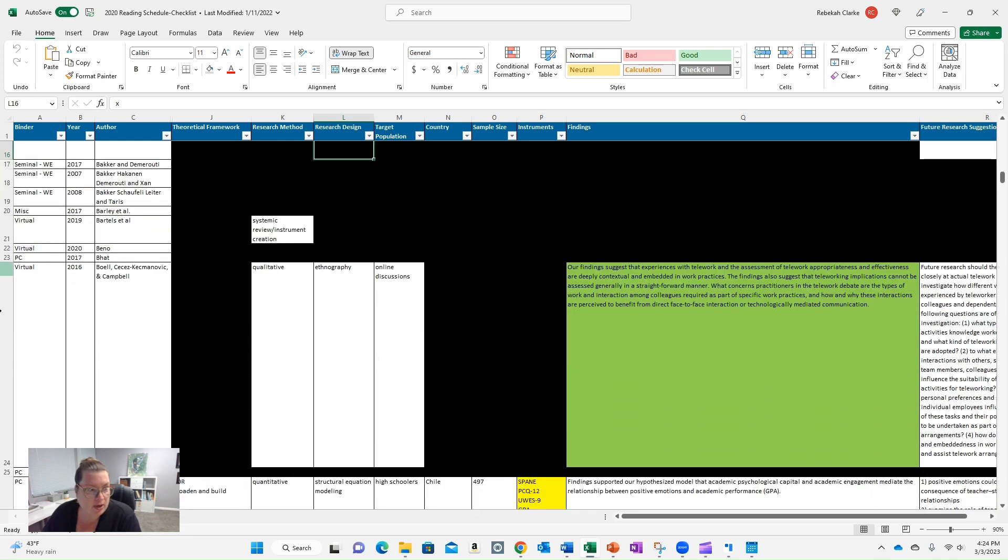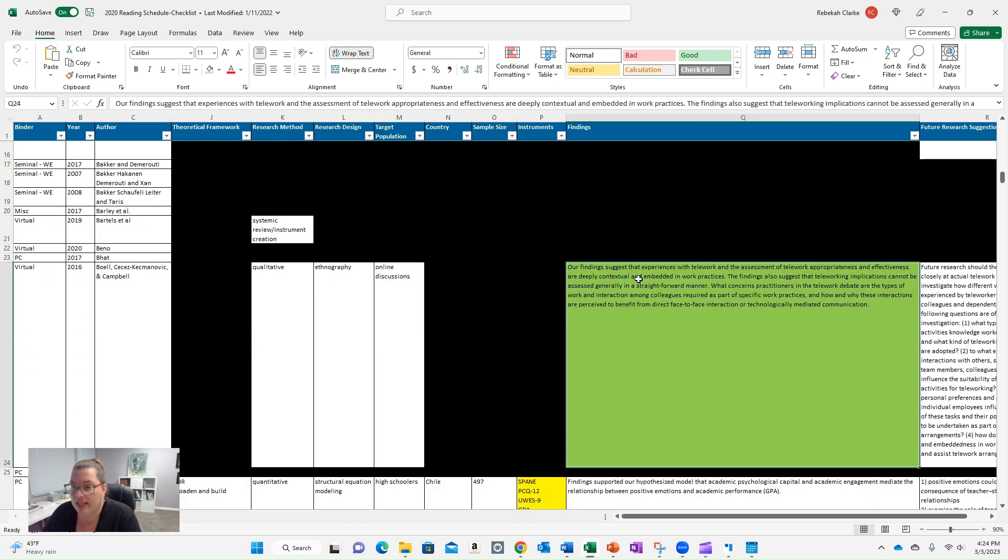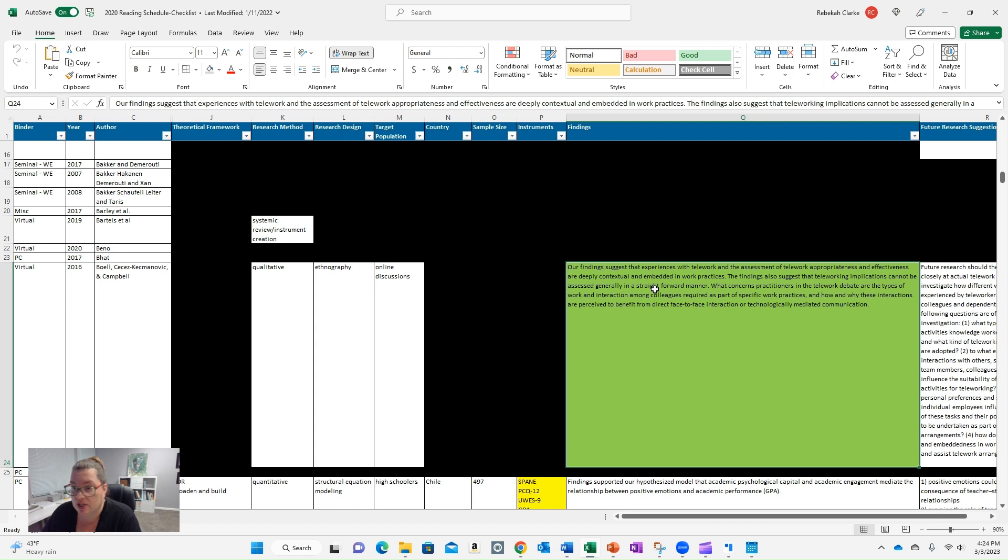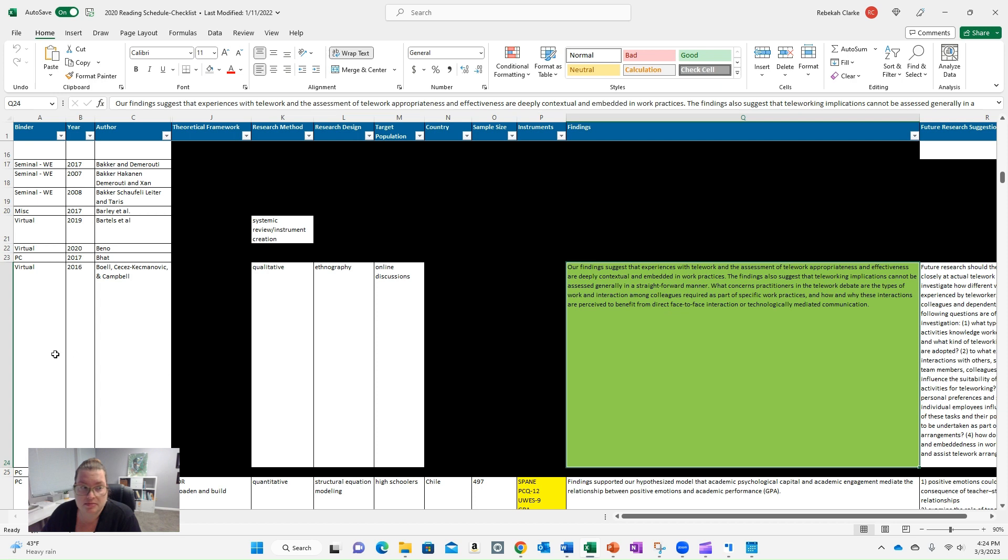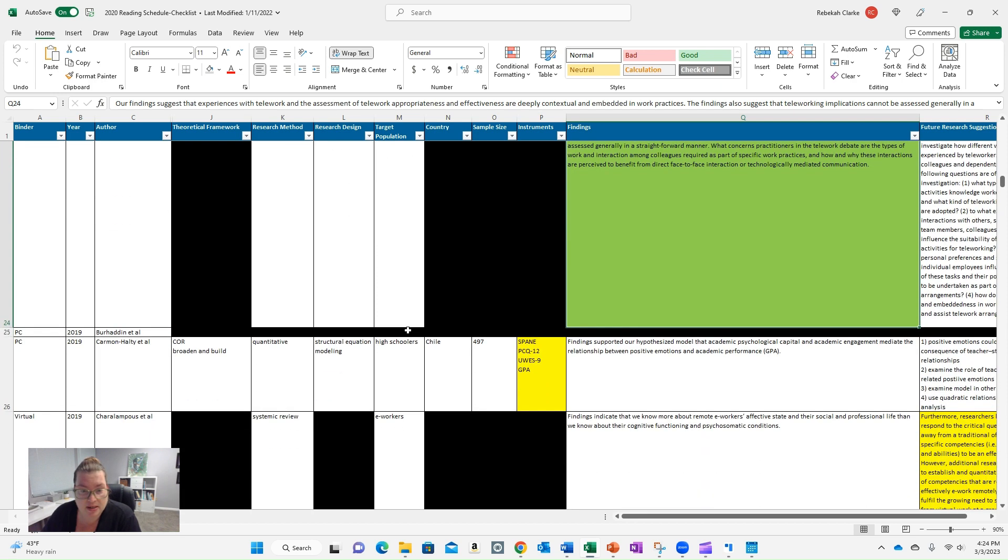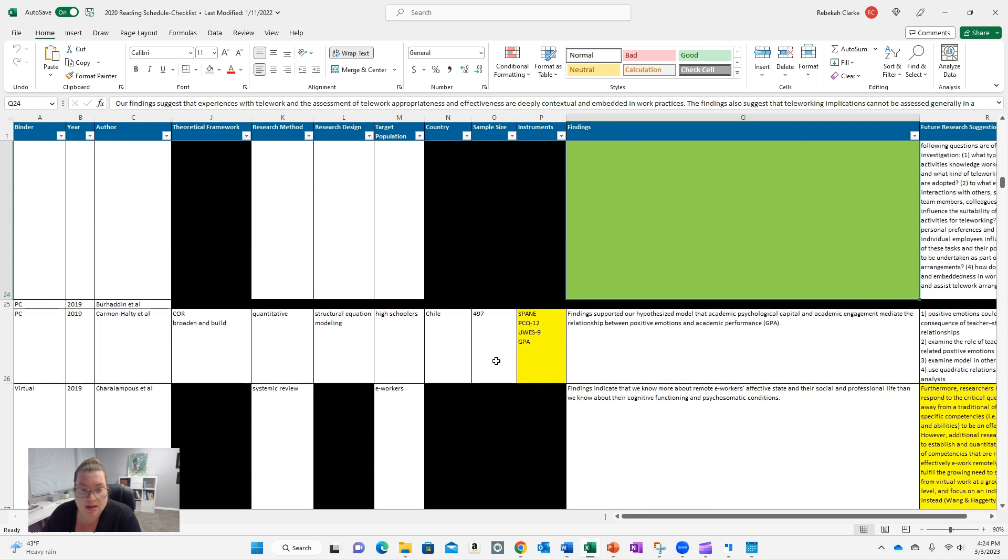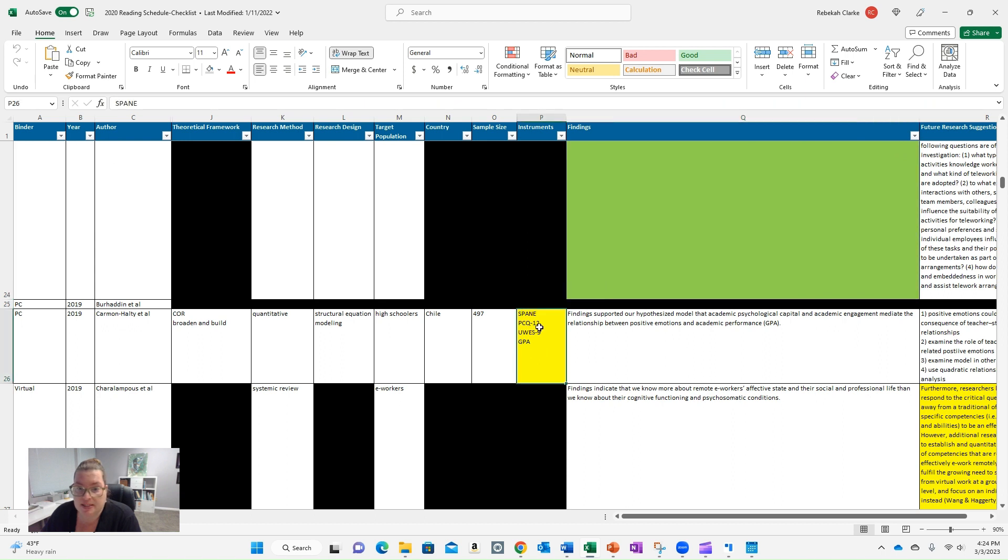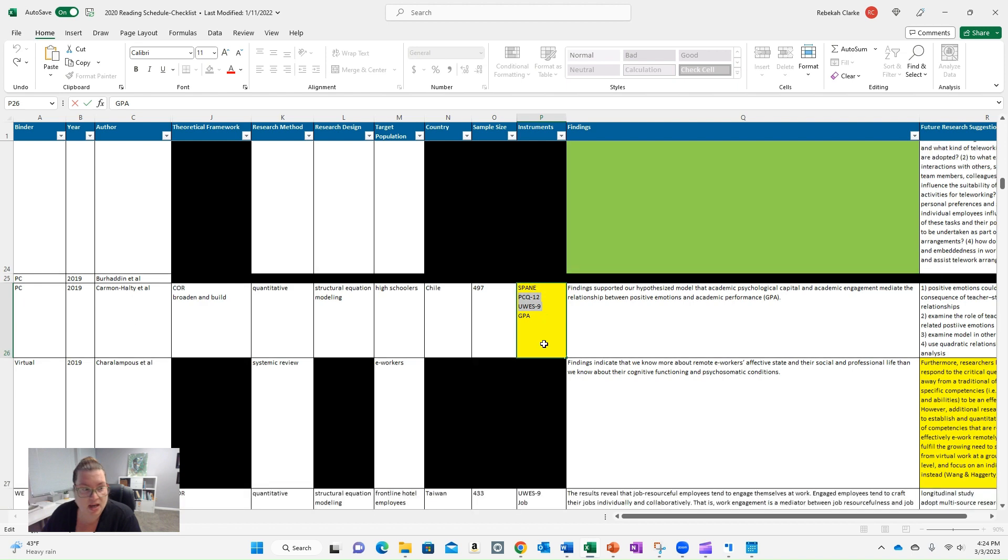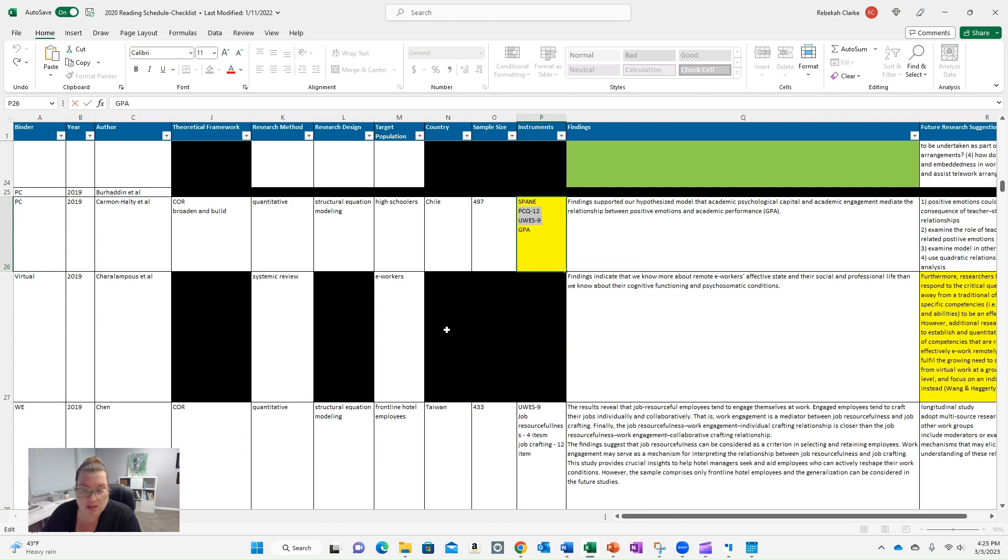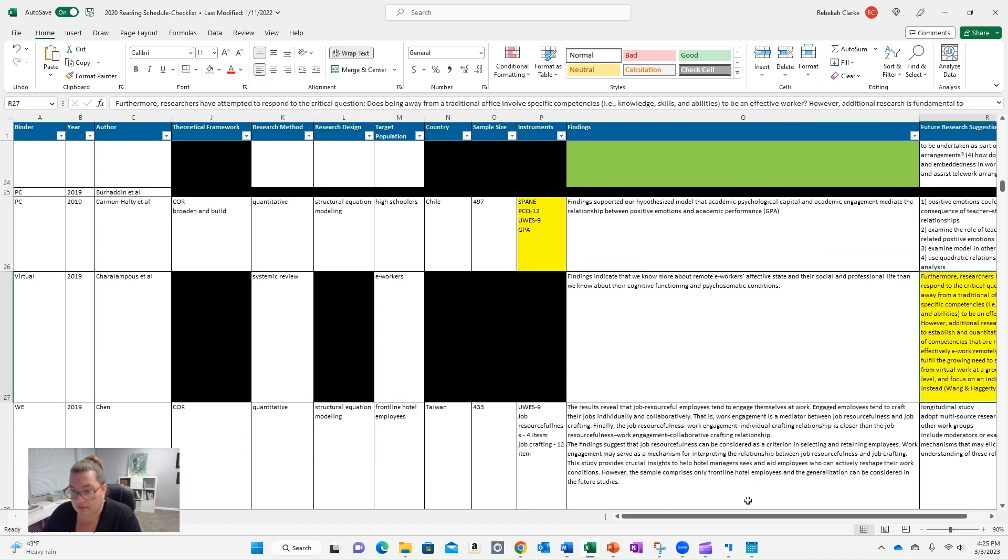Now we get to a point where we're starting to see some green. I flagged anything that really tied to my study. We talk about teleworking implications. It's not anything that is really straightforward, which I completely agree with. So there were some things that I would flag in green that I wanted to make sure I referenced or kept front of mind. So this was like, this article is a go, is kind of how I thought about it. You'll see on the instrument column, I would flag things that use the same instruments that I use, the PCQ-12 and the US-9.